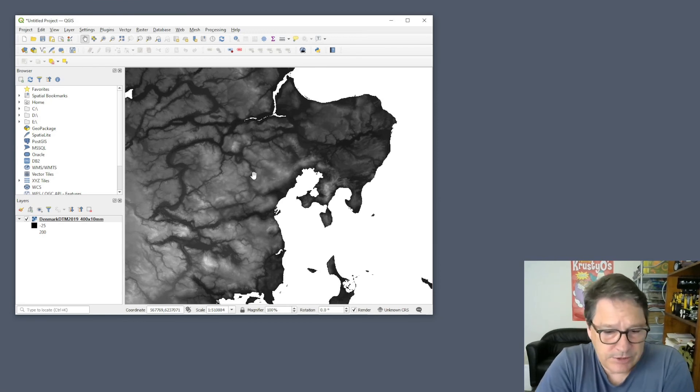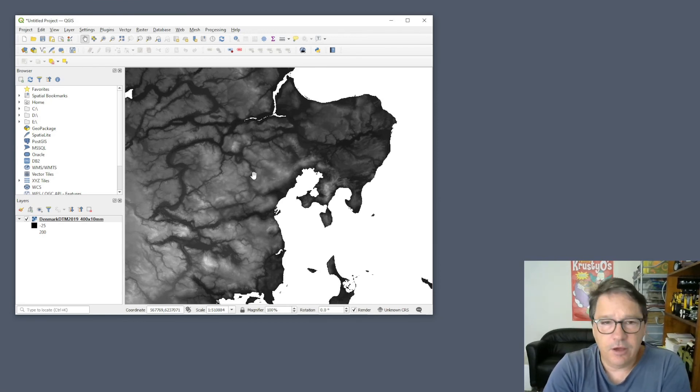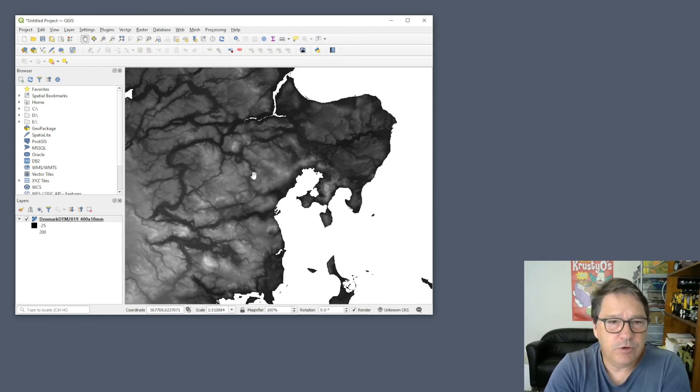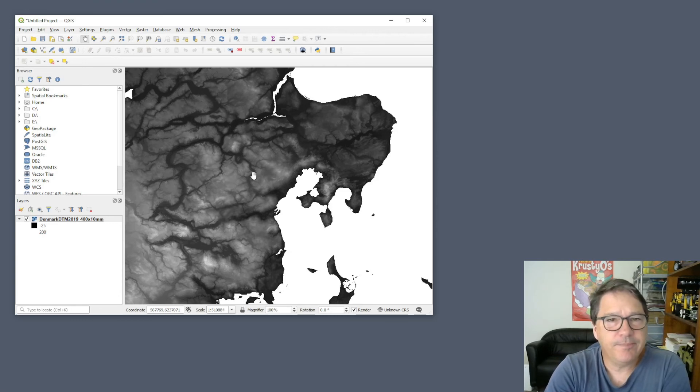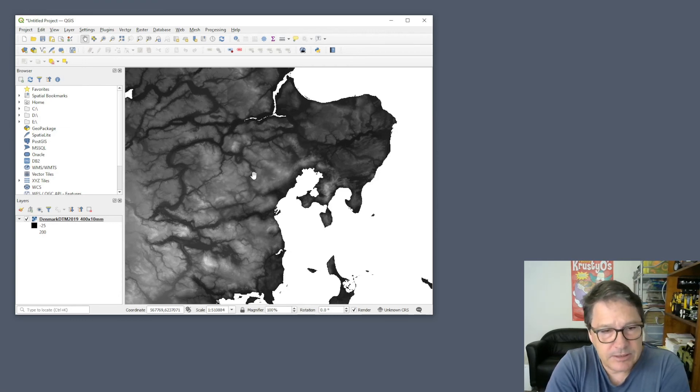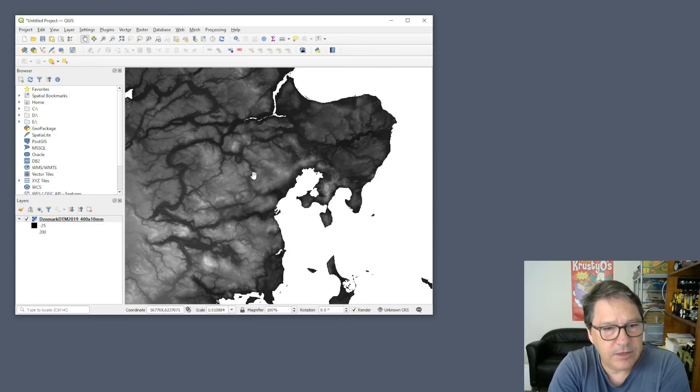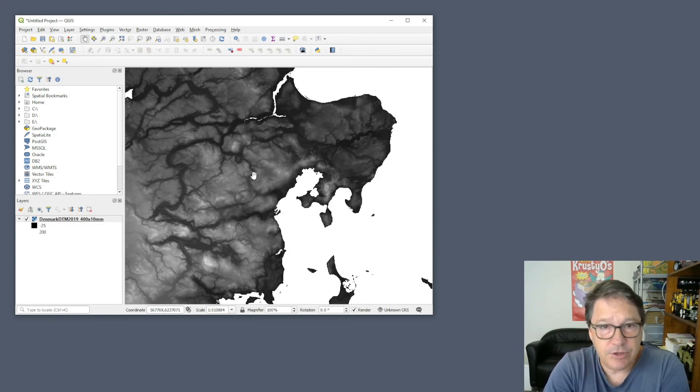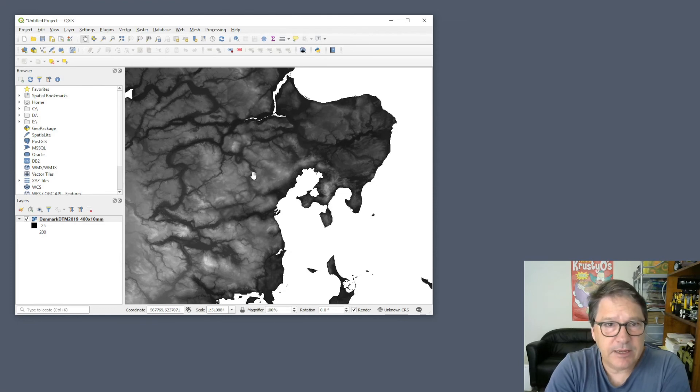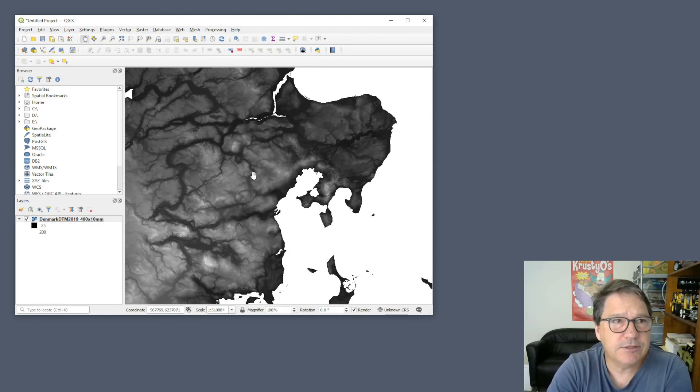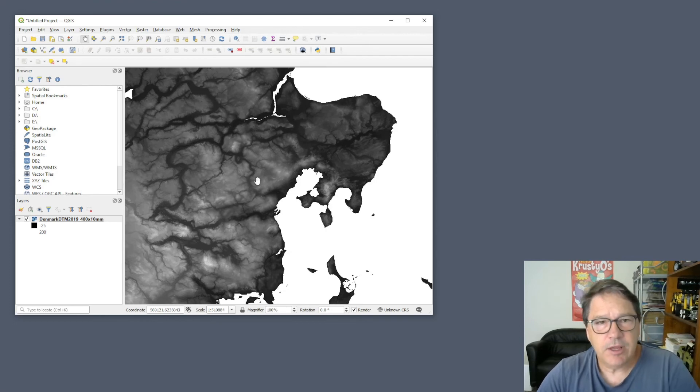QGIS is able to access the overview pyramid which is built into the MRR file, and it's able to access the statistics that have been computed and are built into the MRR file. So you can display arbitrarily large MRR rasters in QGIS without any problem. So that's good.